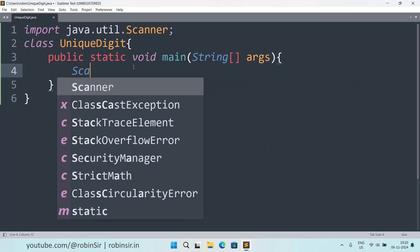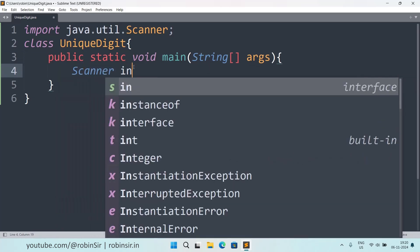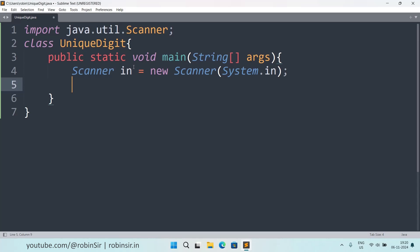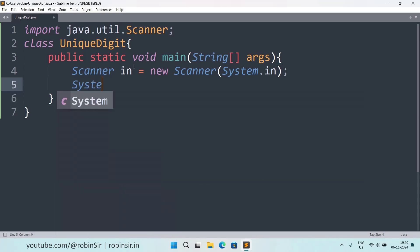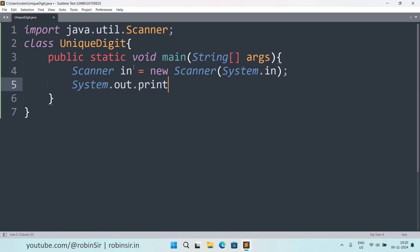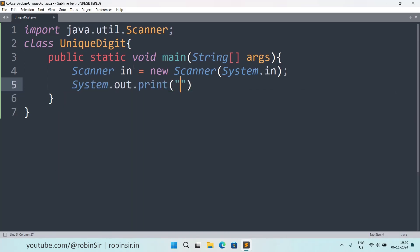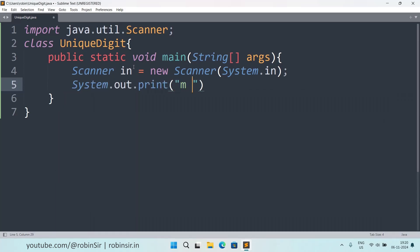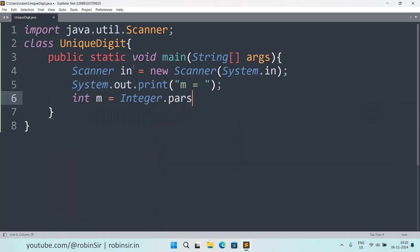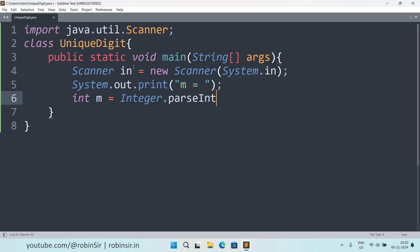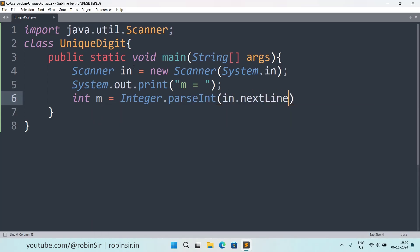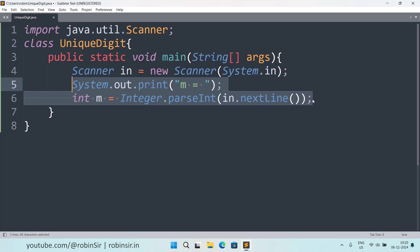Then we create a class unique digit and then we create our main function. Inside we create the scanner object and we ask for the value of m and n.